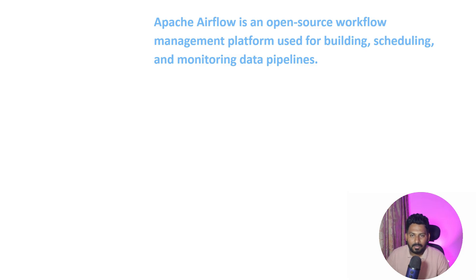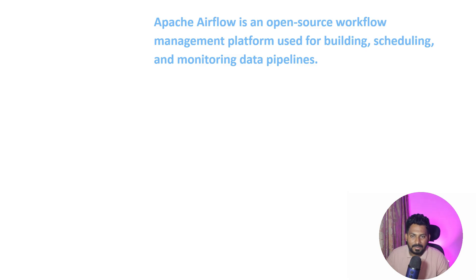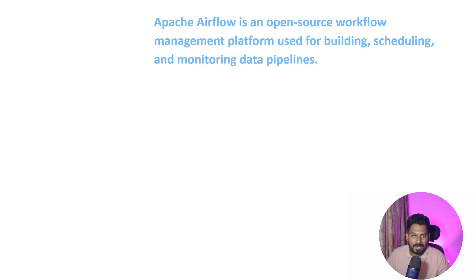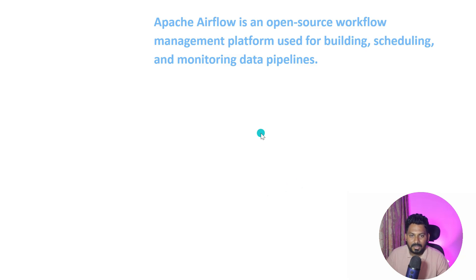Google Cloud is providing Cloud Composer, AWS is providing managed Apache Airflow. These cloud providers now take care of the backend infrastructure so you just worry about your data pipelines. These are a few things about Apache Airflow.